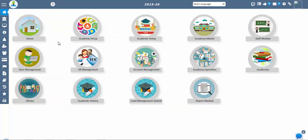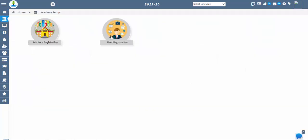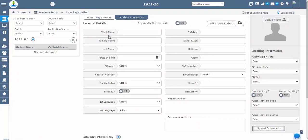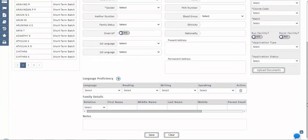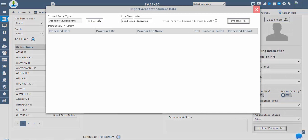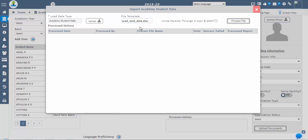Deletion of data is not possible at your end once the student application status is confirmed. Contact our support team for any deletion of such data. Use the bulk import option if there are a large number of students. Make sure the Excel sheet is in the proper format to ensure importing data without errors. You can download the process report to check errors for the file records, make appropriate changes, and reload or import again.